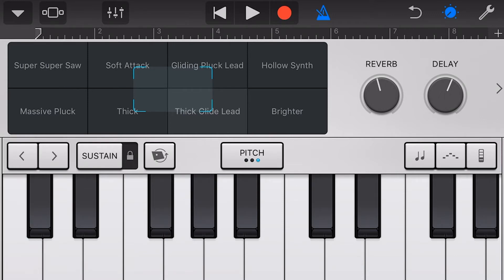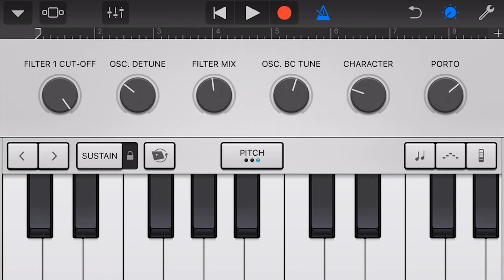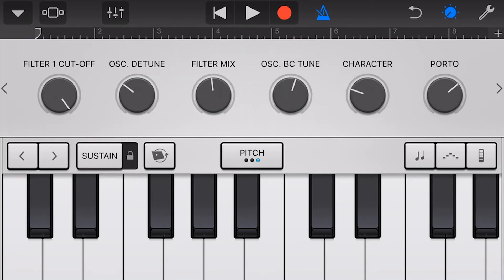You'll notice we also have a reverb and a delay, which are our main knobs here, and these will vary based on the instrument we choose. If we tap our right arrow here, we can now go and manually set any of these knobs to make our very own sound.